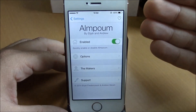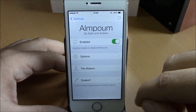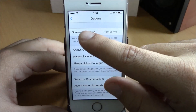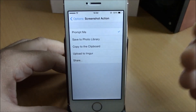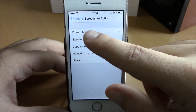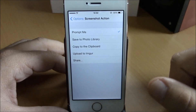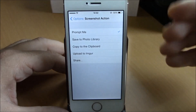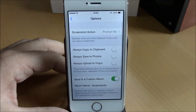If you go to Settings under Elm Poem, you have an enable button for the tweak. Under Options, you have screenshot actions where you can choose what you want to do with your screenshot. You can choose to have it prompt you whenever you take a screenshot, or you can choose different actions and apply them directly whenever you take a screenshot.